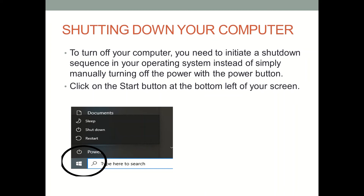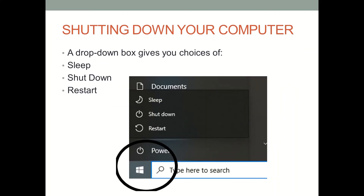To do this, click on the Start button at the bottom left of your screen. You should get a drop-down box that looks like this. My drop-down box gives me choices of Sleep, Shutdown, and Restart.